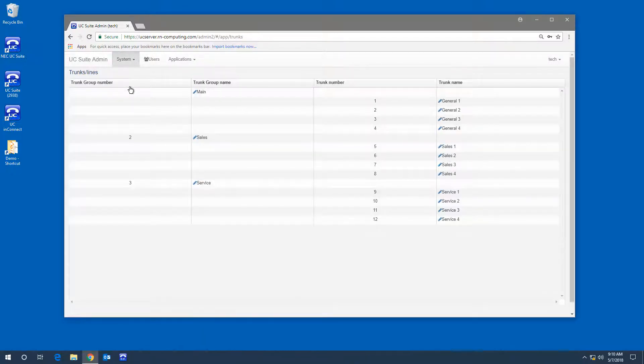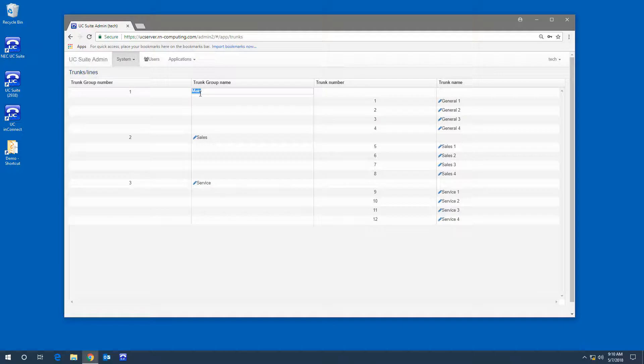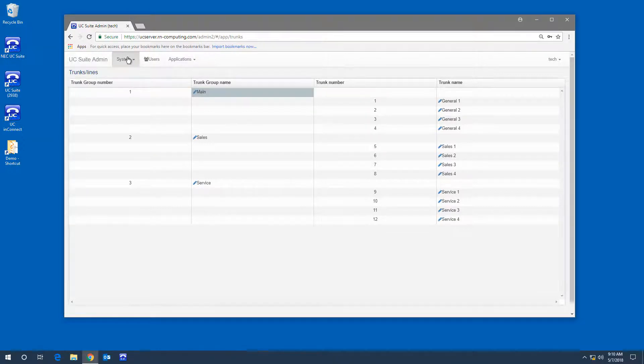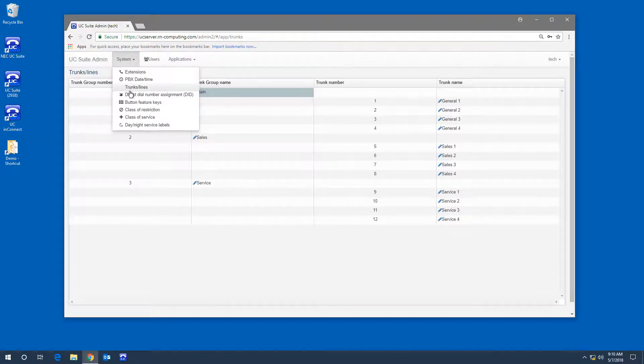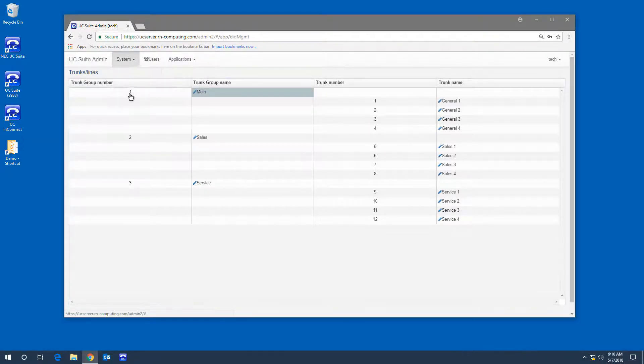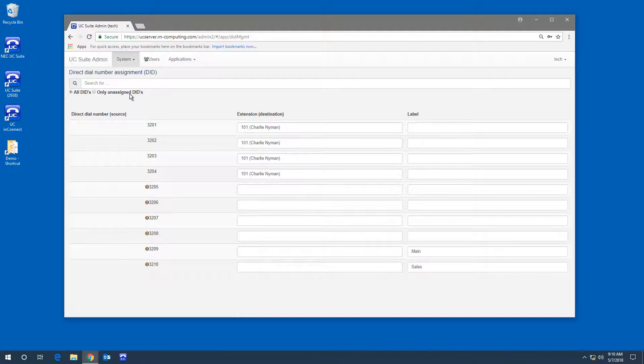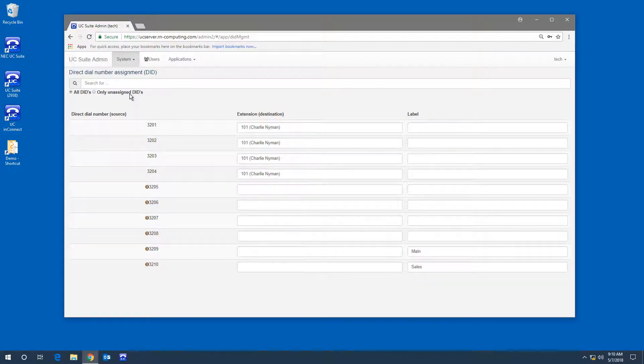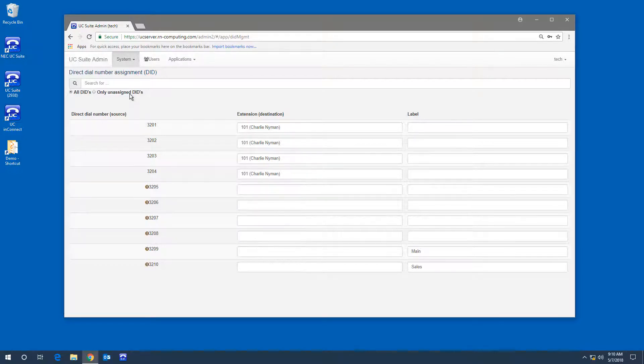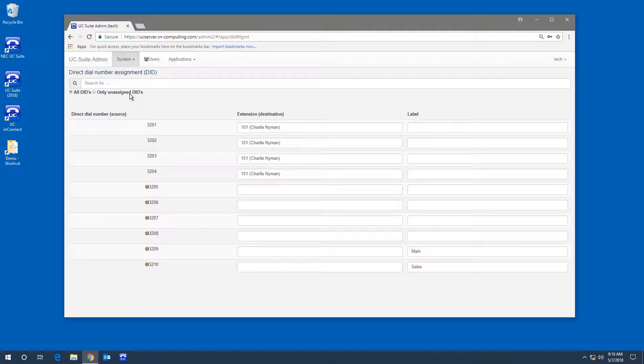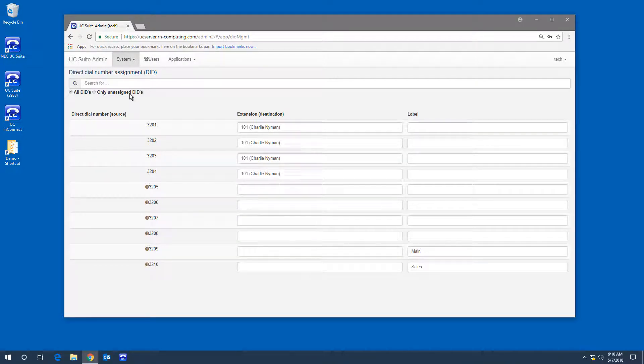You can name trunk groups and trunks. Manage your direct dial numbers, sometimes referred to as private numbers. Here you can see that the first four direct numbers are assigned to Charlie at extension 101.